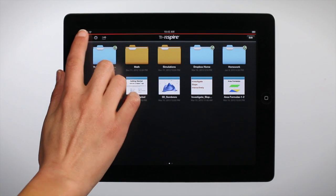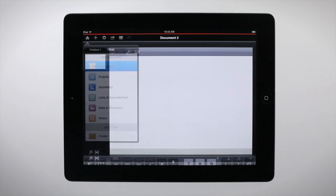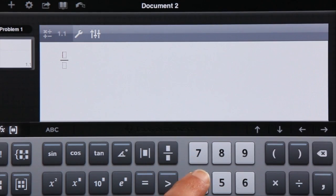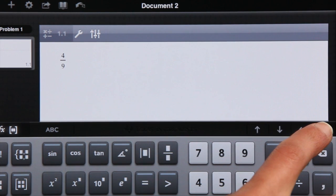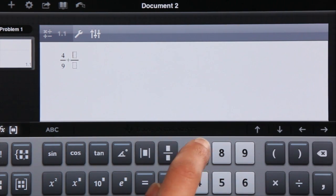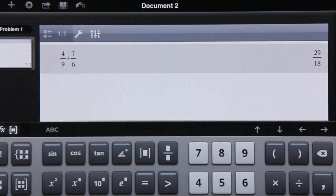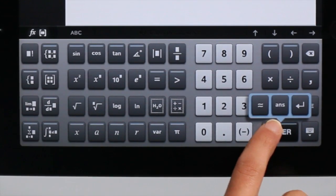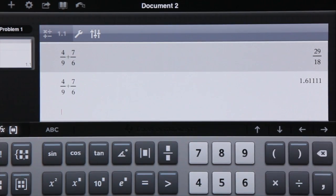The TI Inspire apps for iPad make it easy to perform calculations. With the unique and intuitive TI Inspire keyboard, you can enter fractions, find exact answers, and with the tap of a finger, find approximate answers.